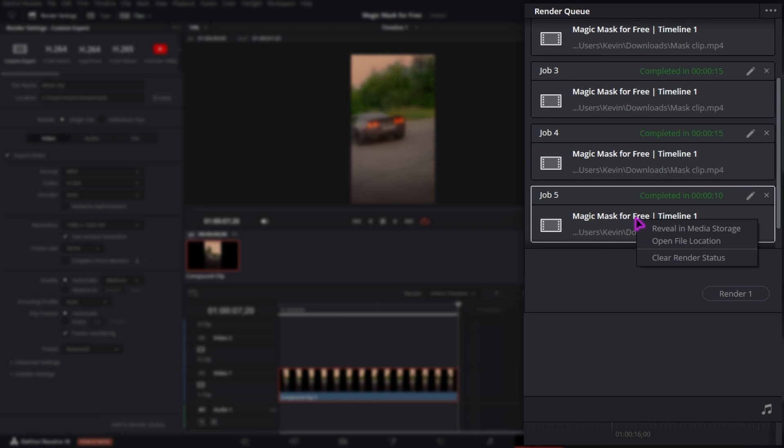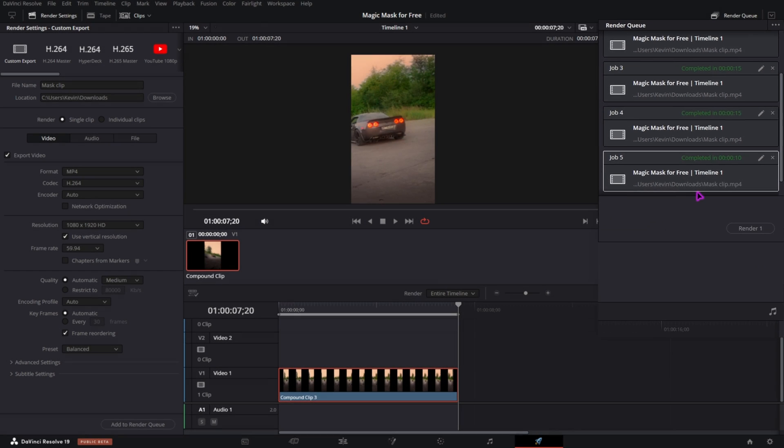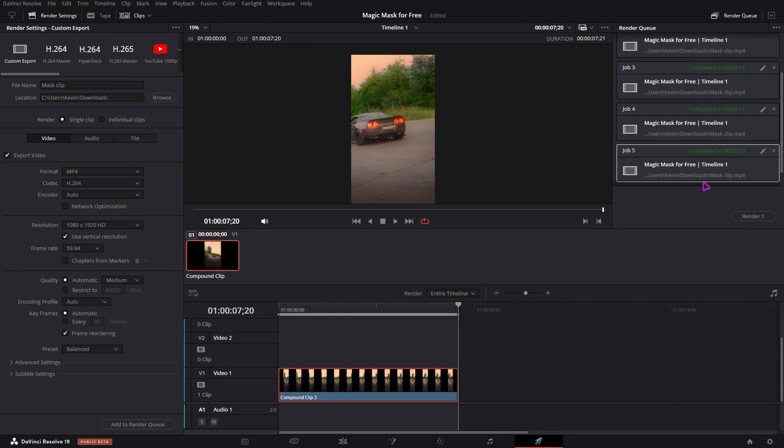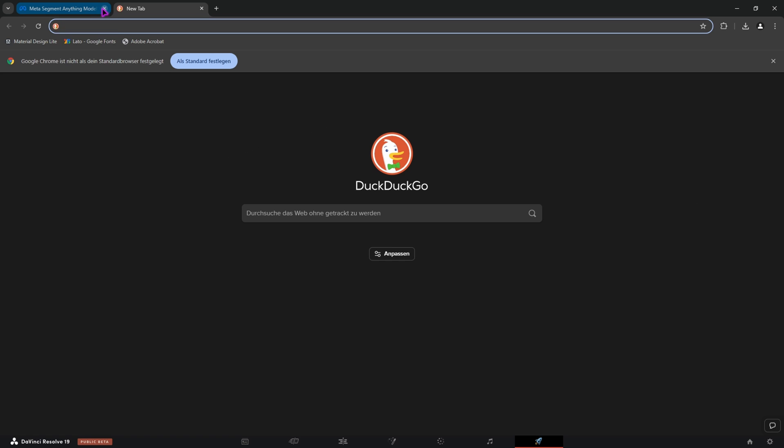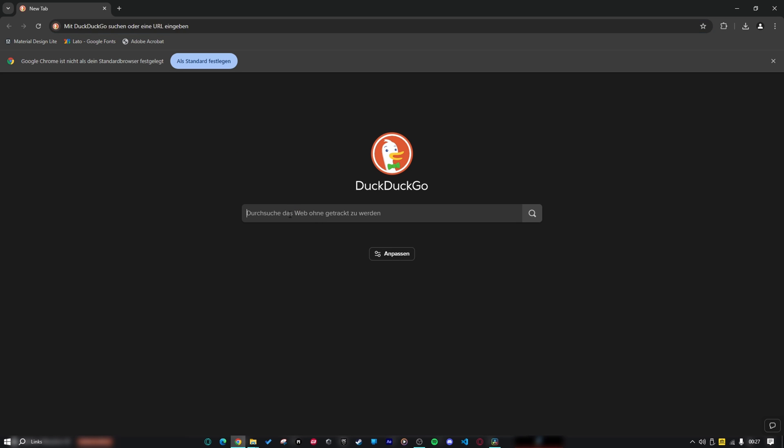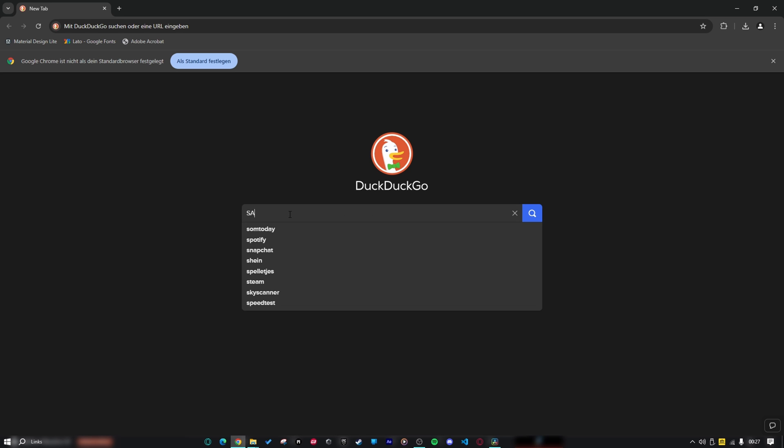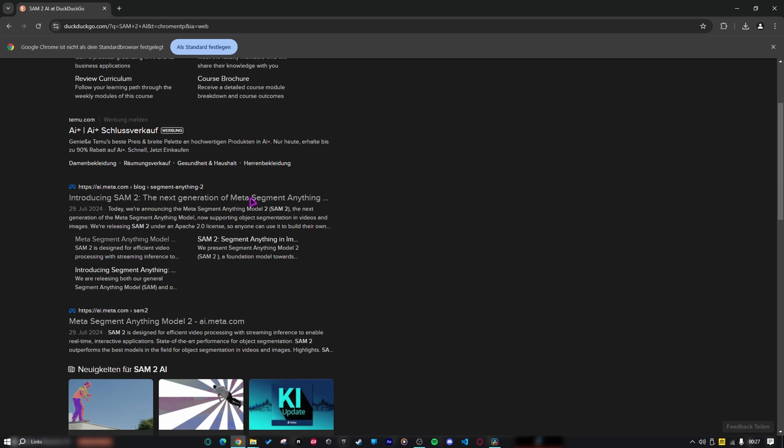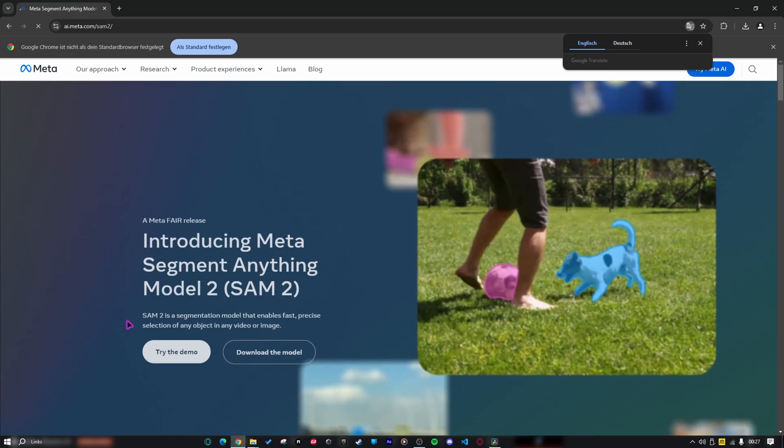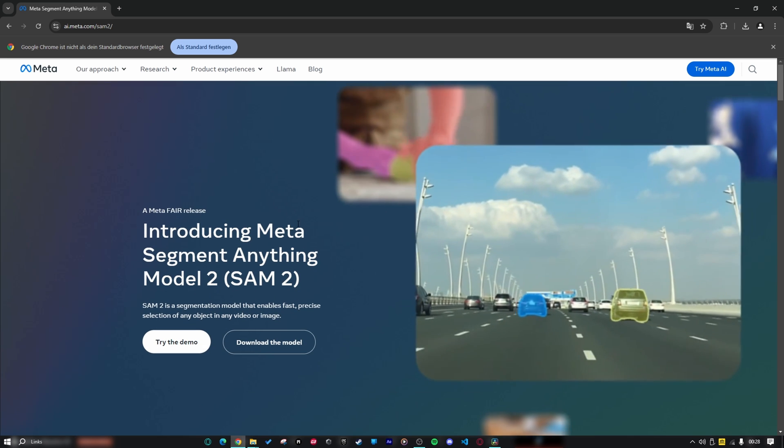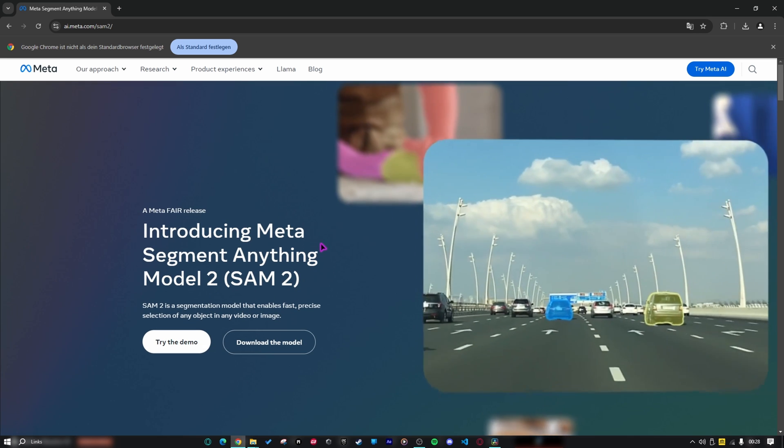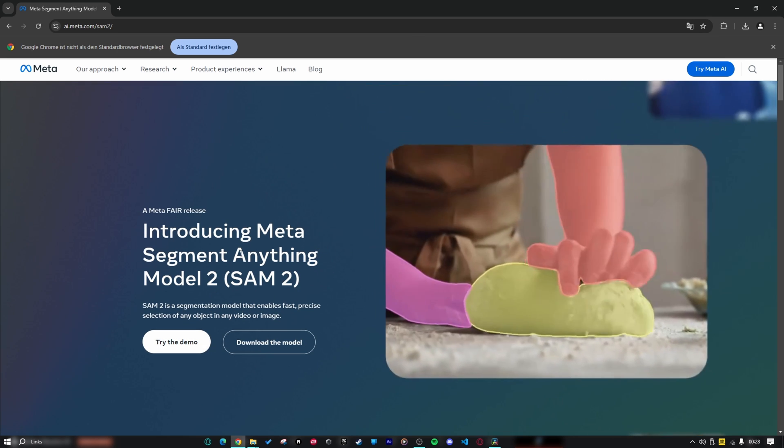So after it rendered, right click and open file location. Now open a browser. I would suggest Chrome, because I tried it with Opera before and it didn't work. And just type in sam2ai. Now you will find the link to Meta AI. But you have to make sure you click this link right here. I will also put that into the description.